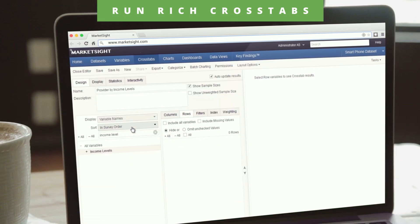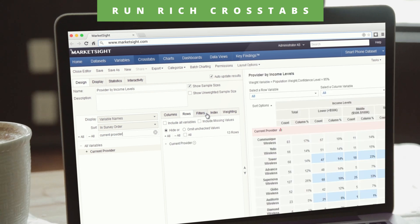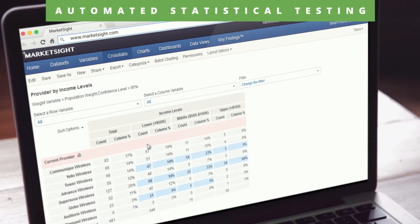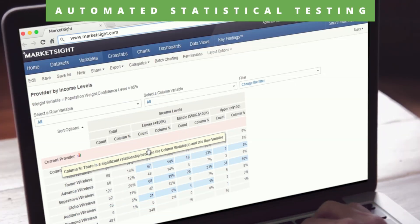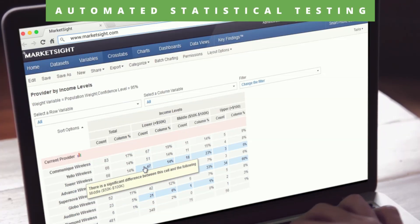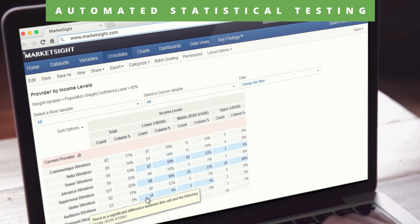Once the data is uploaded, you can create crosstabs by choosing which columns and rows you want to appear on your report. Notice the helpful previews on the right as you design. Unlike other reporting tools, MarketSight's statistical significance testing is automatically calculated right into your crosstabs, so you'll always know which information is important for the most reliable insights.